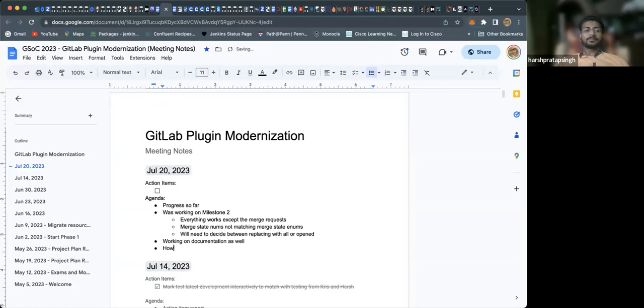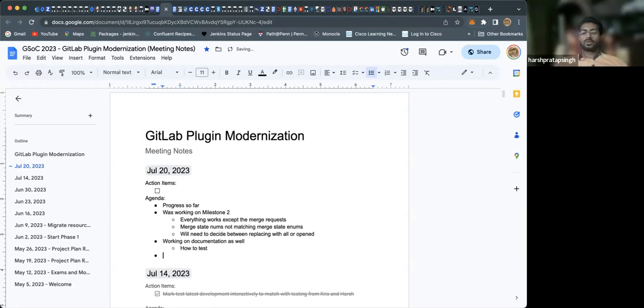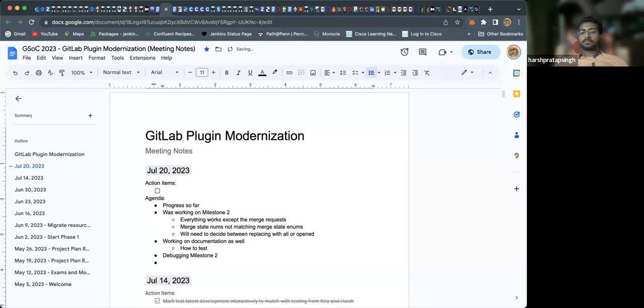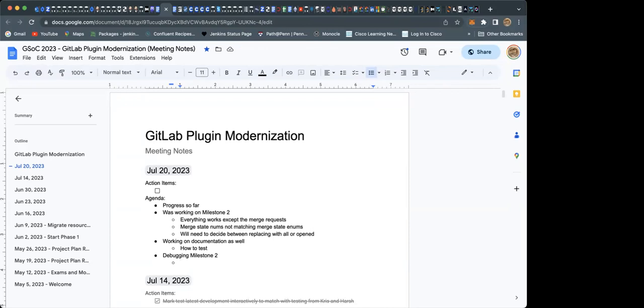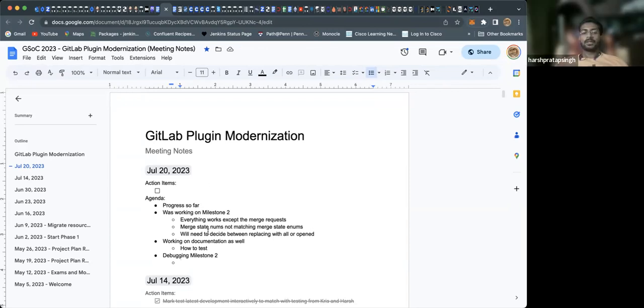I'll be also debugging the milestone two code in the meeting so that it could be used as a reference for the reviewers—Basil, Chris, and Mark—so they can know what's wrong and what's right and be sure it's working properly.